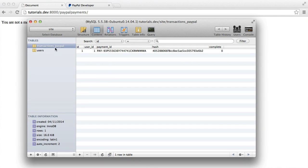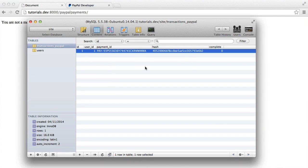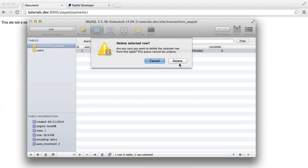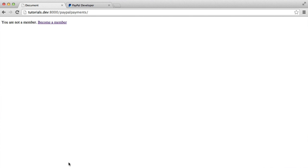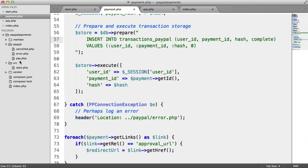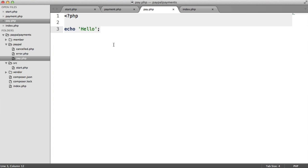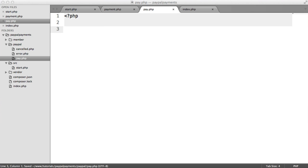So in the last video, we stored the transaction information. Let's just get rid of this for now. Now, what we want to do is build this pay file. Remember, at the moment, we're just echoing hello, which is pretty useless. So let's go ahead and actually build this up.